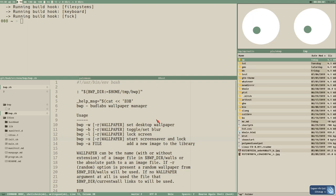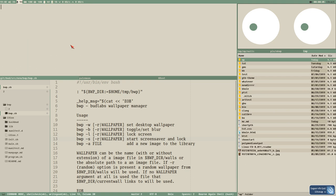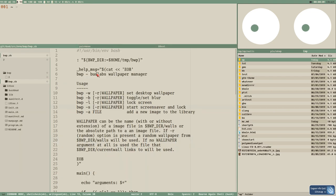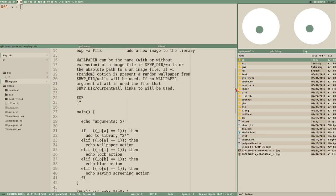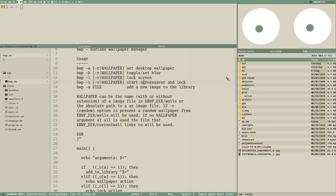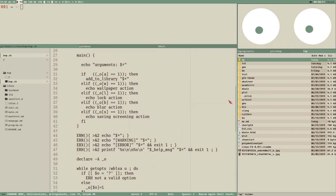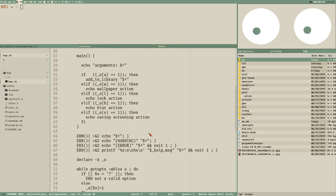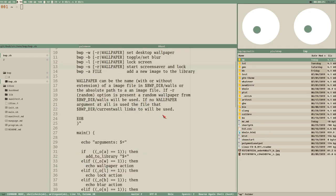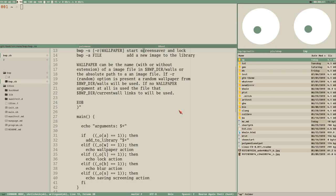Hello everybody, this is Badrich. Let's continue our BWP wallpaper manager — we continue where we left off in the last video where we created the base of our script.